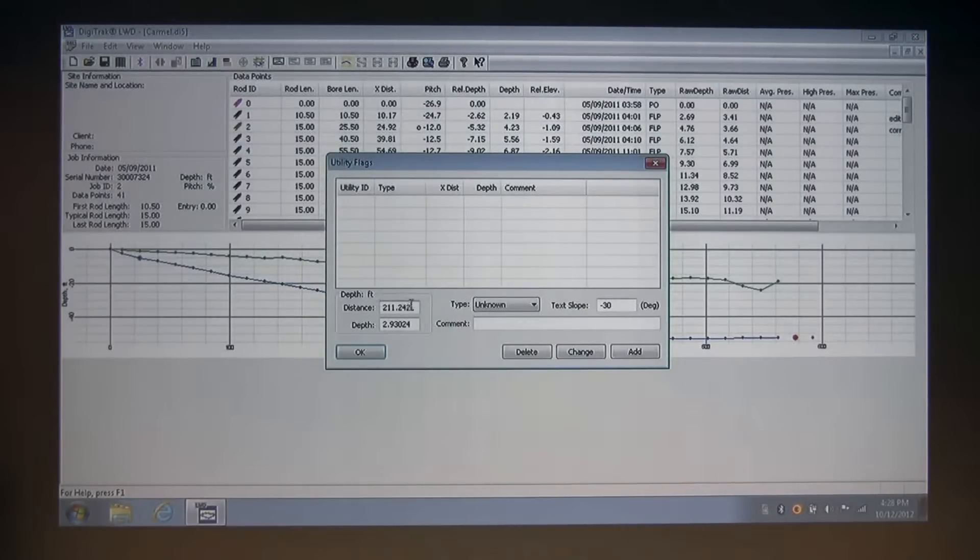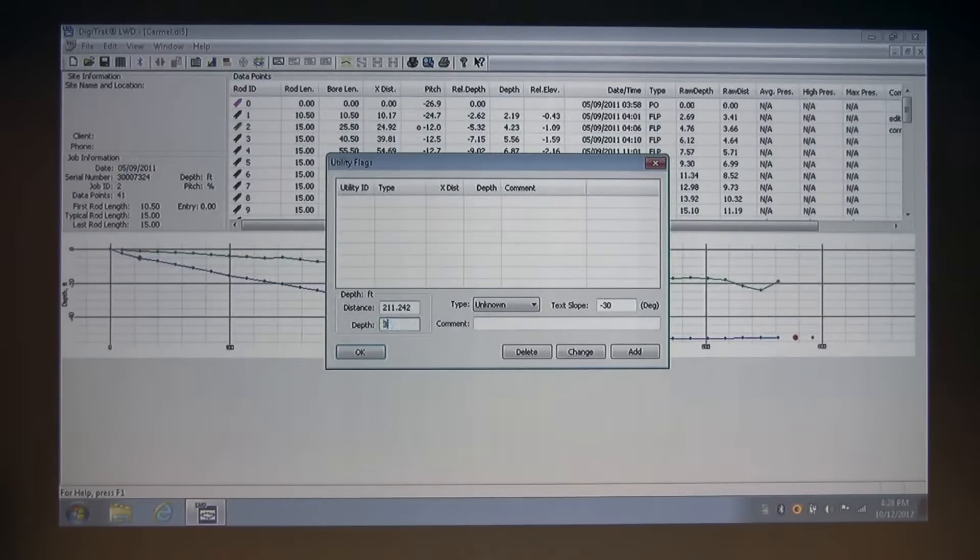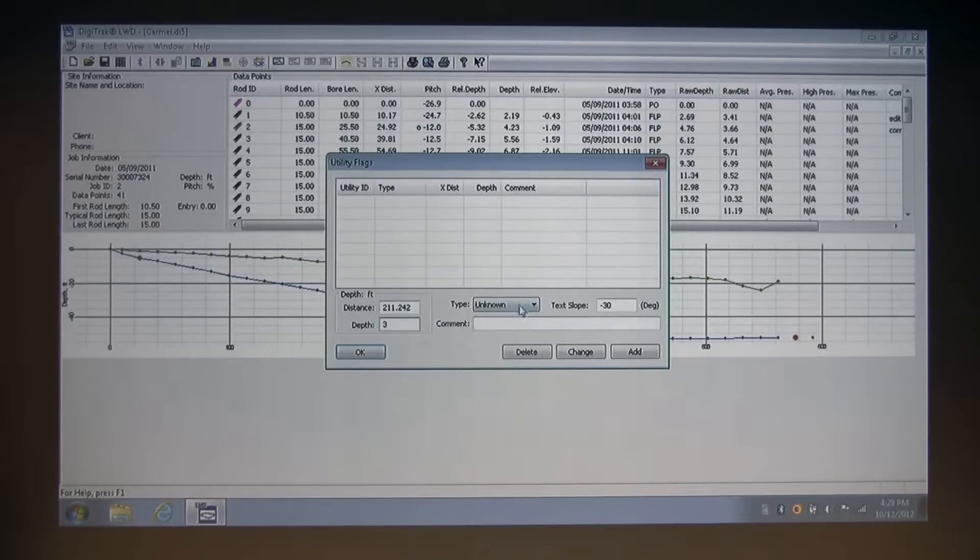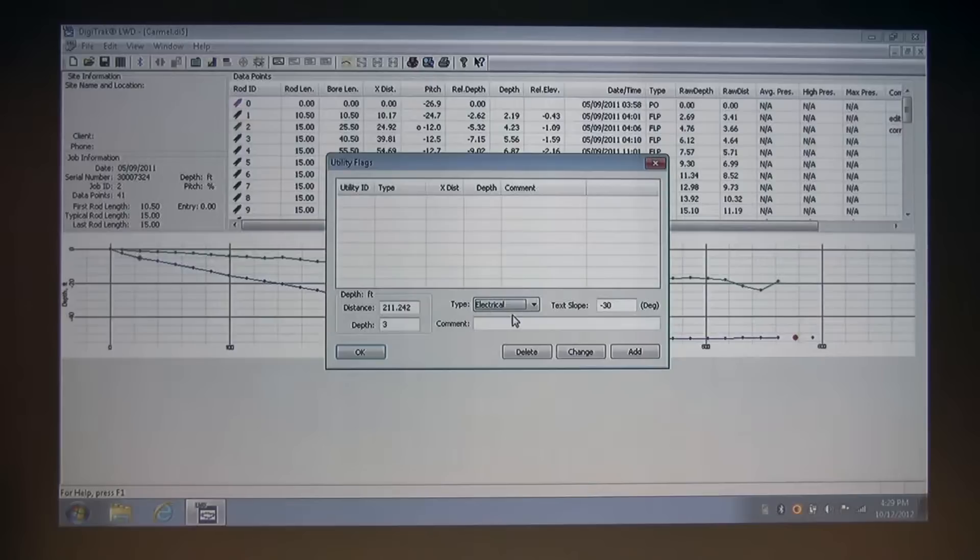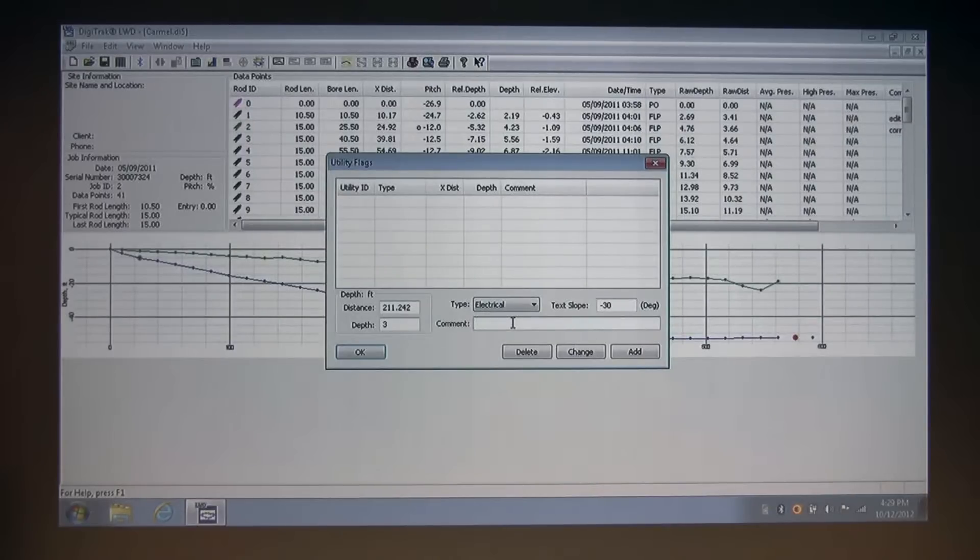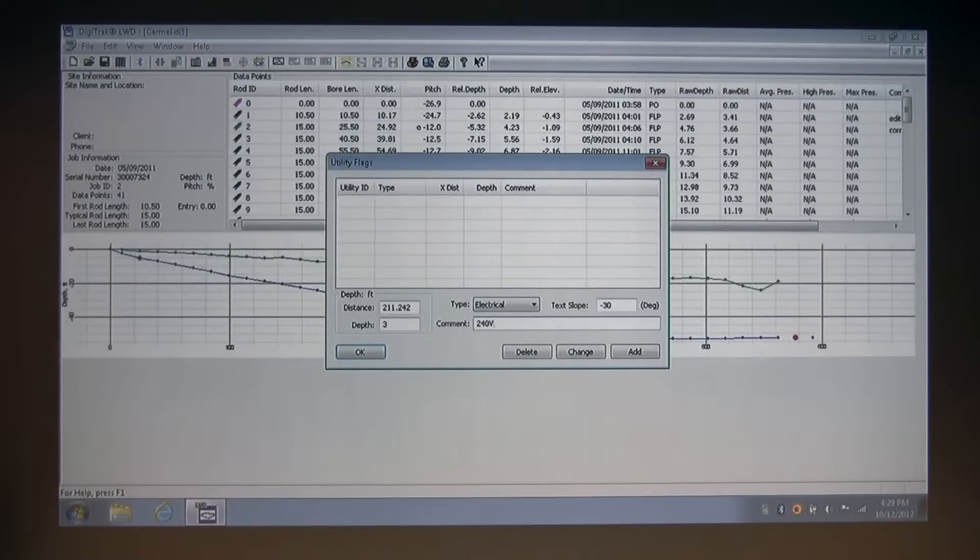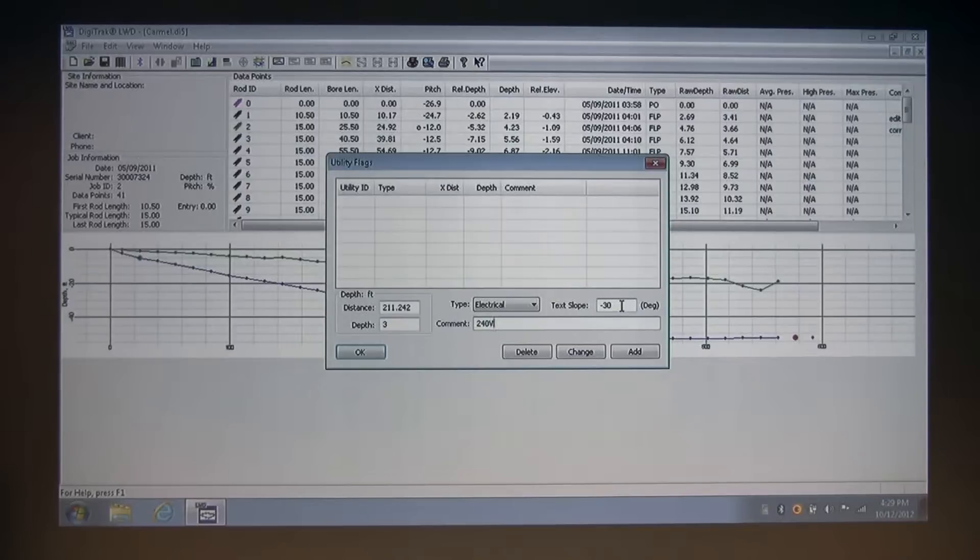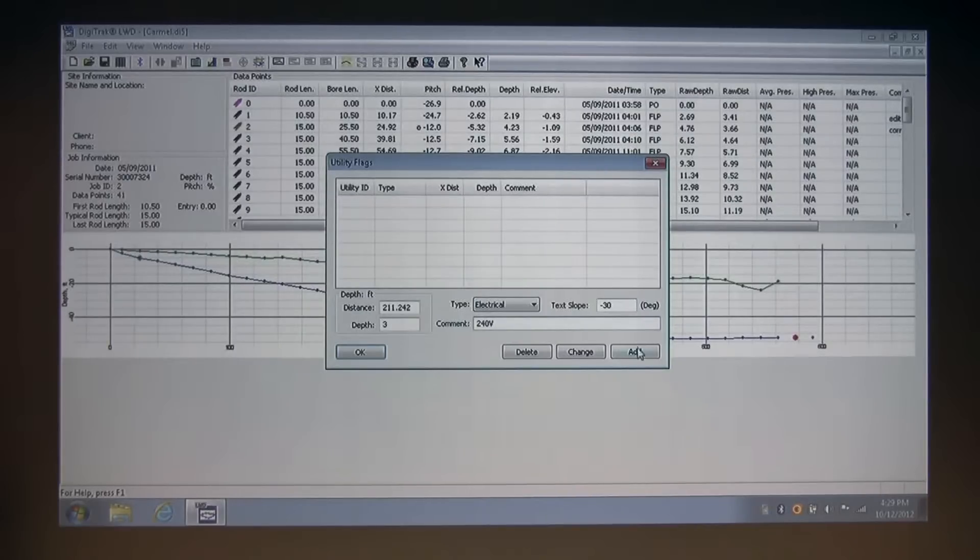We know the depth is three feet, so I'm going to change the depth field to exactly three feet. I know I want to add a power line, so I'm going to change the type to electrical and put a comment in with something descriptive. This text slope is at minus 30, and I'll show you what that looks like after I add this utility flag.